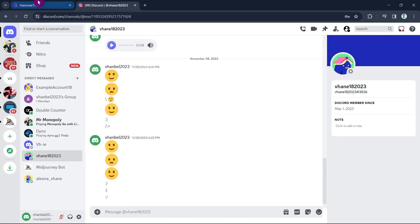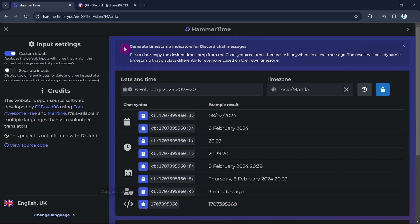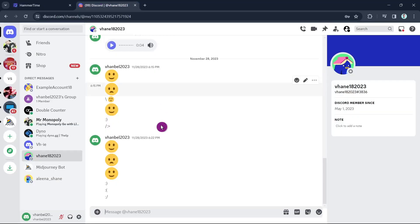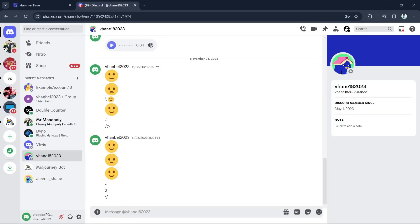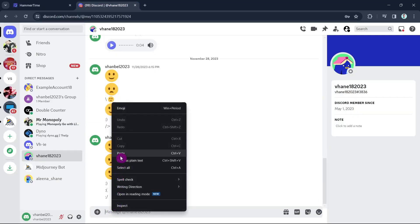If we go back to Hammer Time, we need to copy this one here. And then go to the chat message and paste it right here. Right-click and tap or click paste.